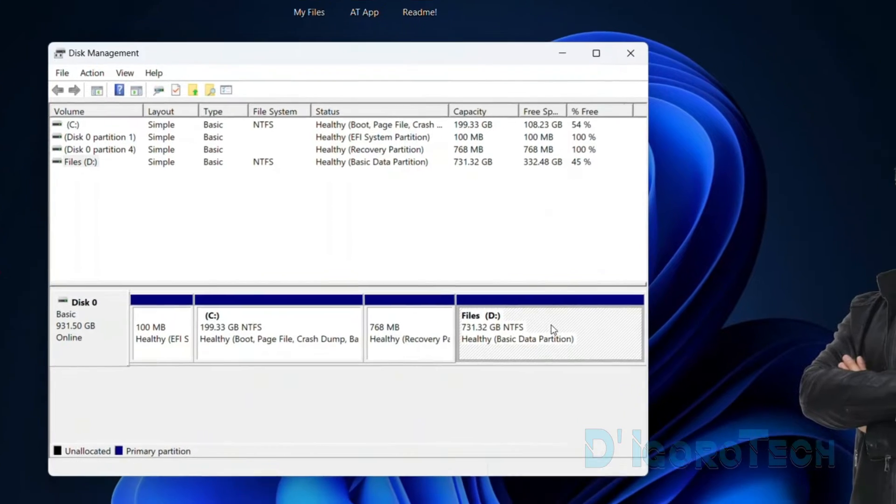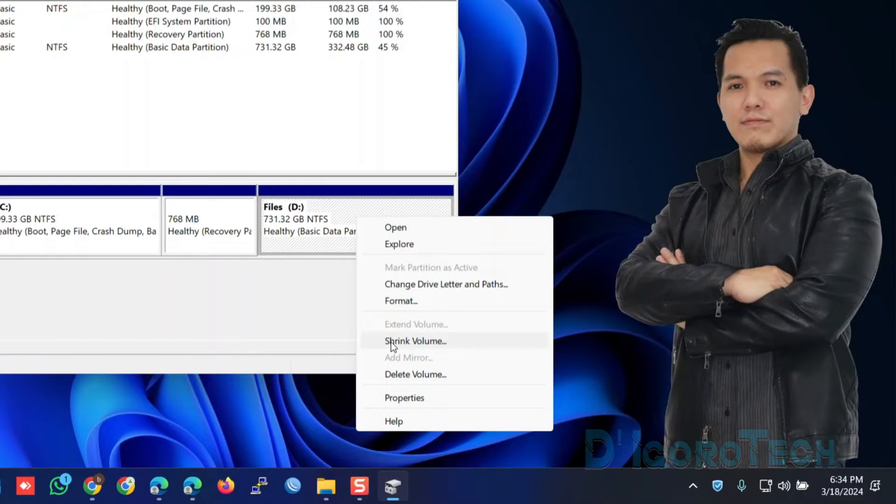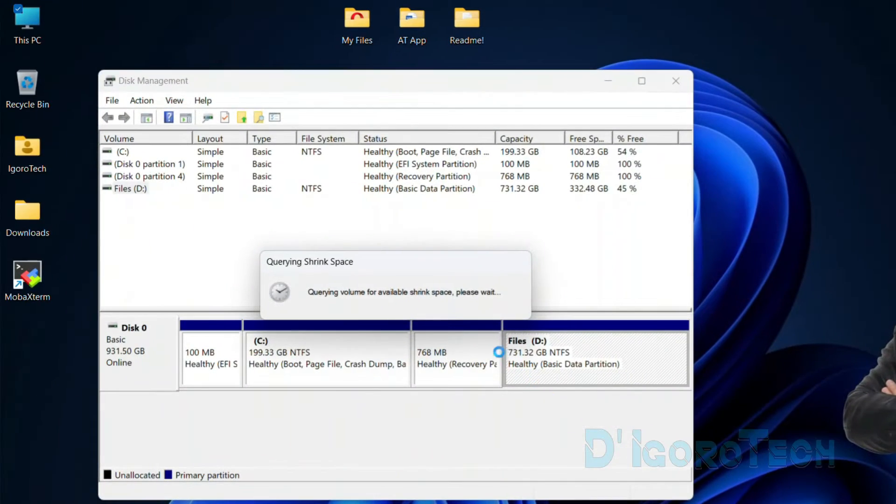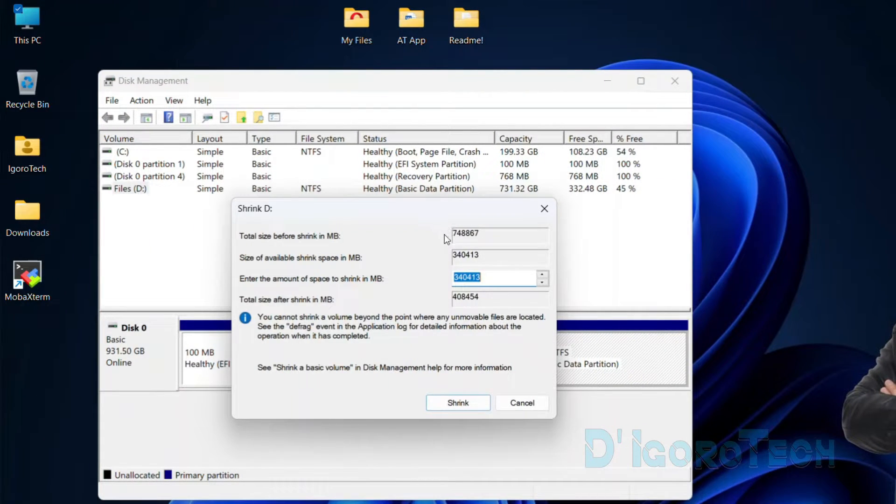Simply right-click on the disk you want to shrink. Choose shrink volume. Wait for it to analyze the disk volume.